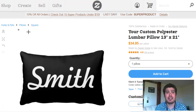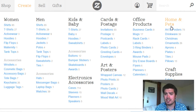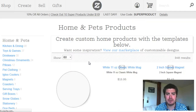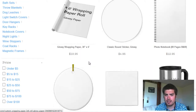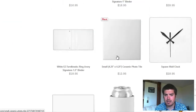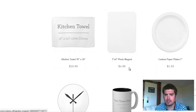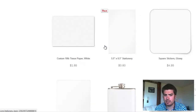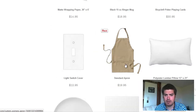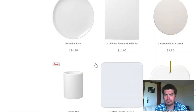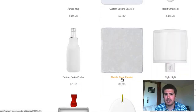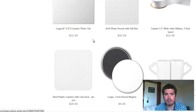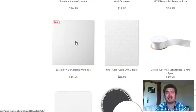And this is just throw pillows. If we look at the rest — let's look at home decor, home and pets — let's see all of home decor: ornaments, clocks, ceramic tile, kitchen towels, fleece blanket (that's 30 by 40 inches), lumbar pillow, light switch covers, a drink coaster, marble stone coaster, night light, decorative porcelain plate, photo tiles. You could do a whole kitchen or you could do a custom bathroom with those tiles.